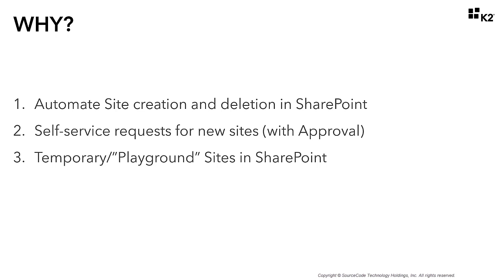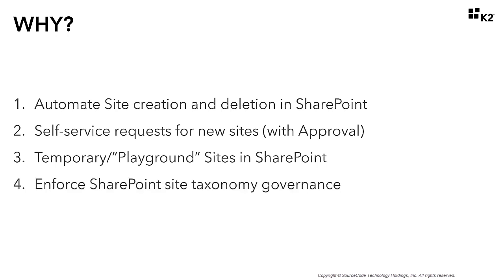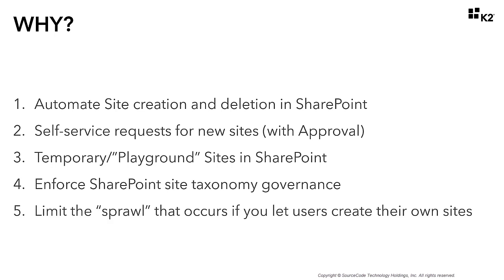You can also use this application to help enforce site taxonomy governance requirements by creating and organizing sites in the proper locations. And with the deletion process, you give your organization an improved capability to limit the sprawl of unwanted or temporary sites that occurs if you let users create their own sites without guidance.